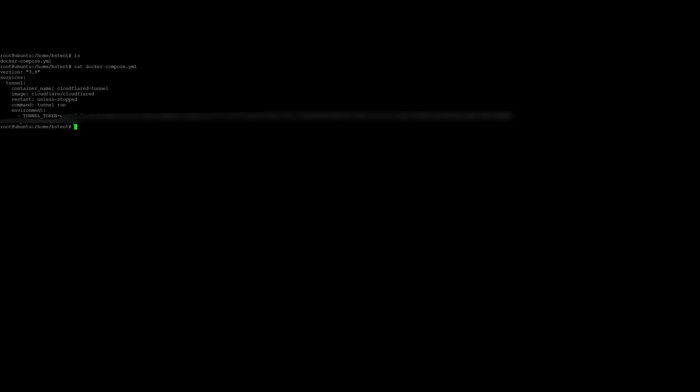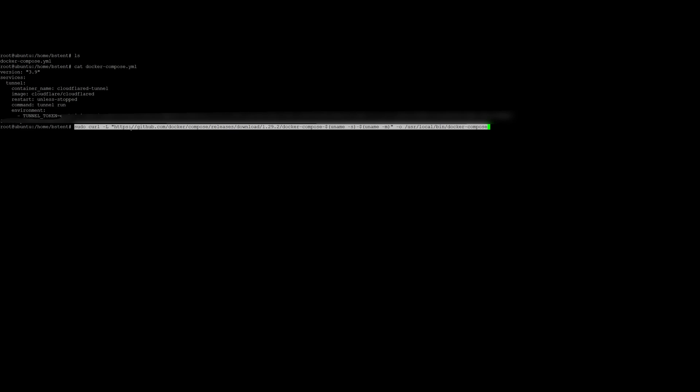I can show you those steps to install Docker compose so you can run this YAML file. You basically have to run these commands. So there's this command here that will install Docker compose.